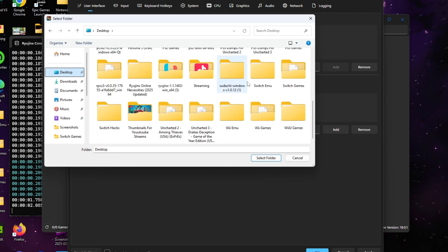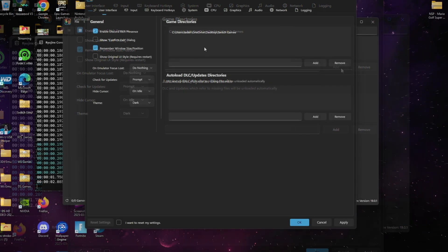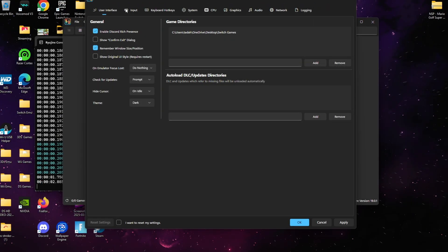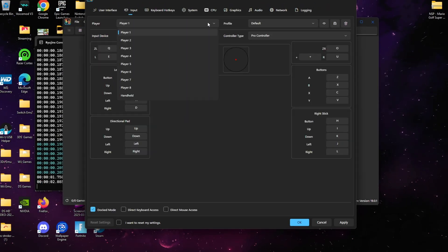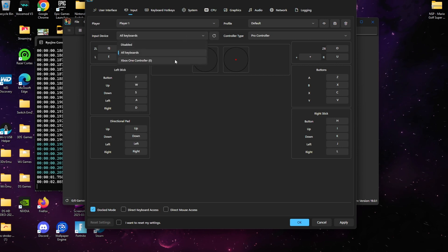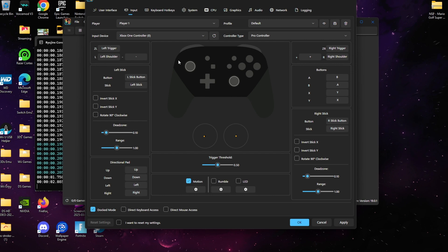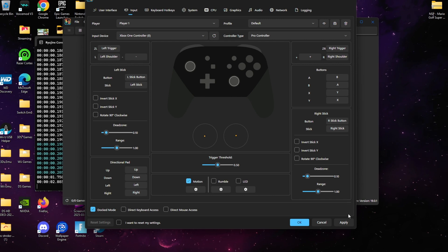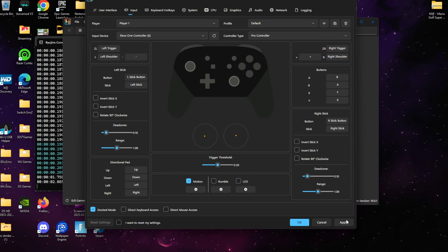We're going to go back to the Options tab and now we're going to go to where it says Input. Once we're at Input, we're going to configure our controller. We're going to go where it says Input Device. I'm using the Xbox controller, so I'll simply select my Xbox controller. Where it says Controller Type, we want to make sure that it says Pro Controller.